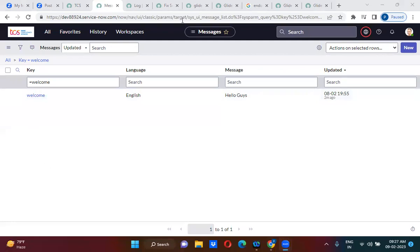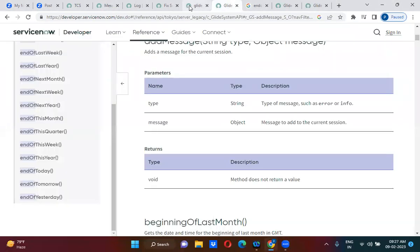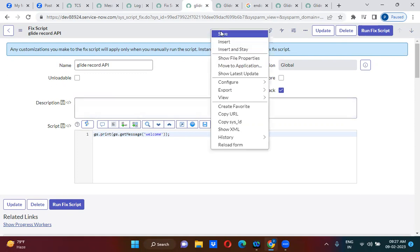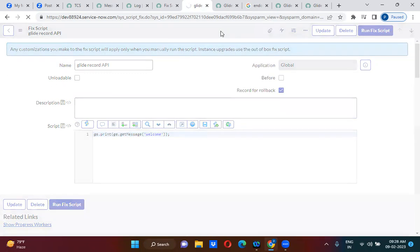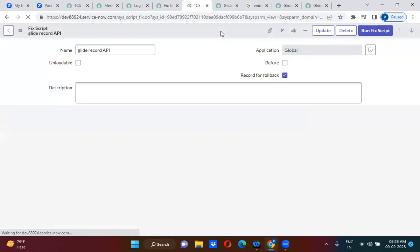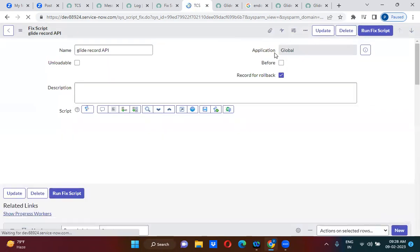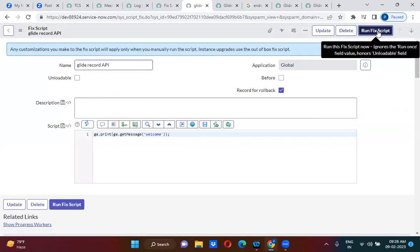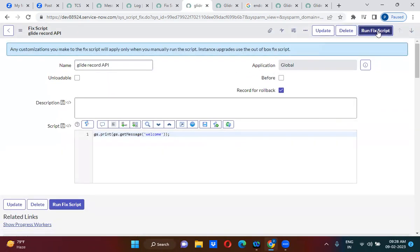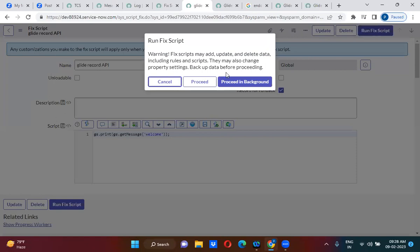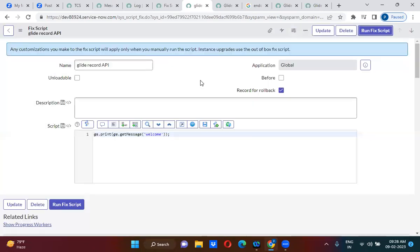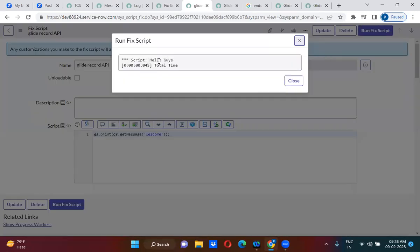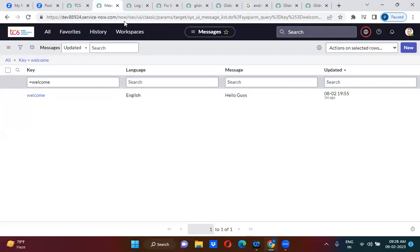Okay, now we'll go here. We'll call the key as welcome here. So, is it giving hello guys or not? This hello guys we have specified in this message, welcome, welcome key.